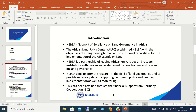So, what is NELGA? NELGA stands for Network of Excellence on Land Governance in Africa. The African Land Policy Centre established NELGA with the objectives of strengthening human and institutional capacity for the implementation of the African Union Agenda on Land. NELGA is a partnership of leading African universities and research institutions with proven leadership in education, training, and research on land governance. NELGA aims to promote research in land governance and to provide necessary data to support government policy and program implementation as well as monitoring.